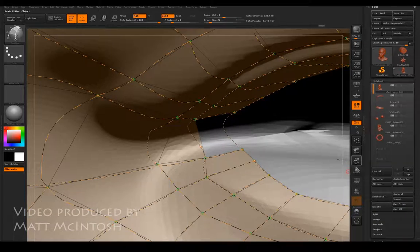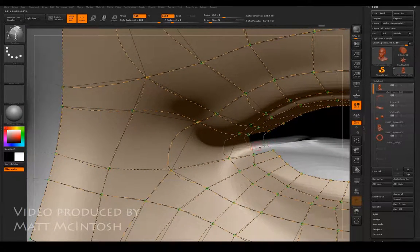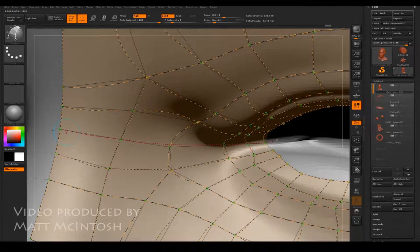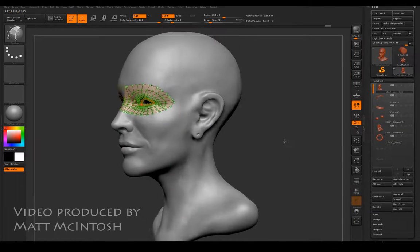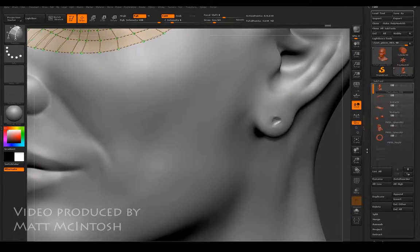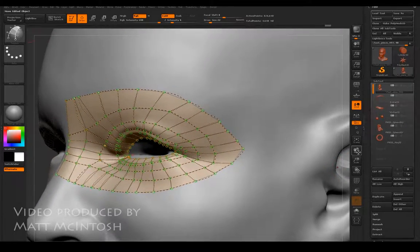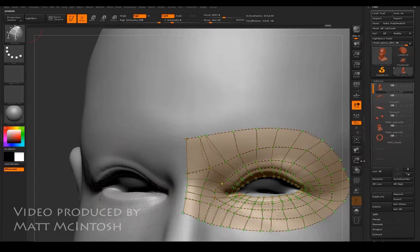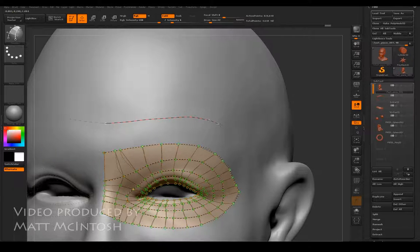I'm going to draw from the corner of the eye up to the bridge of the nose and hopefully get those points popping back into place. That's nearly it for the eye — now I need to start looking at extending some of these points out for the rest of the face. I'll draw the eyebrow area in next.